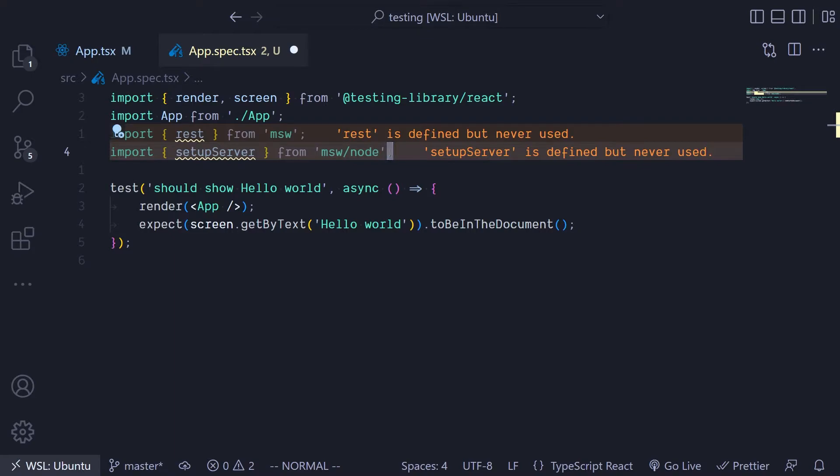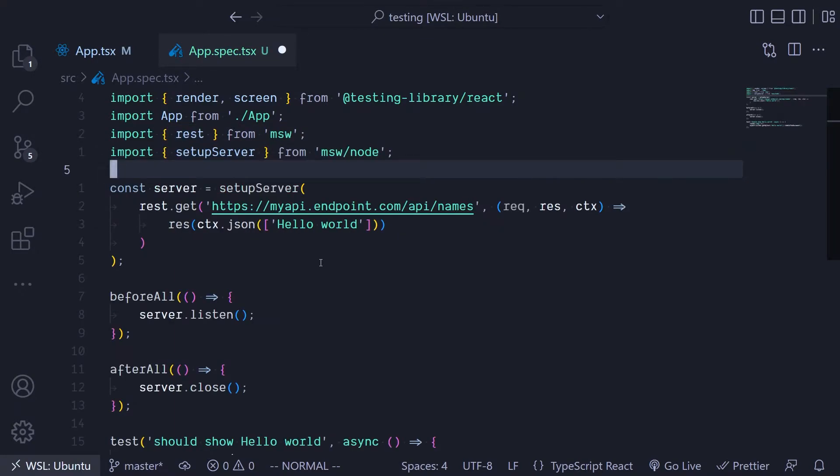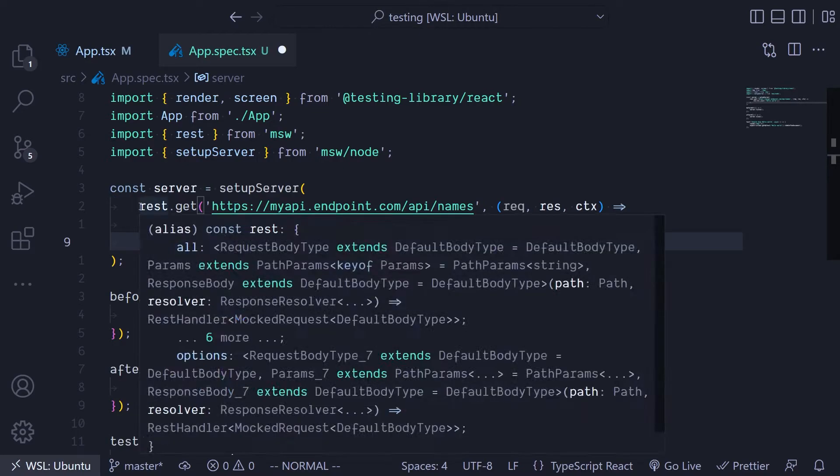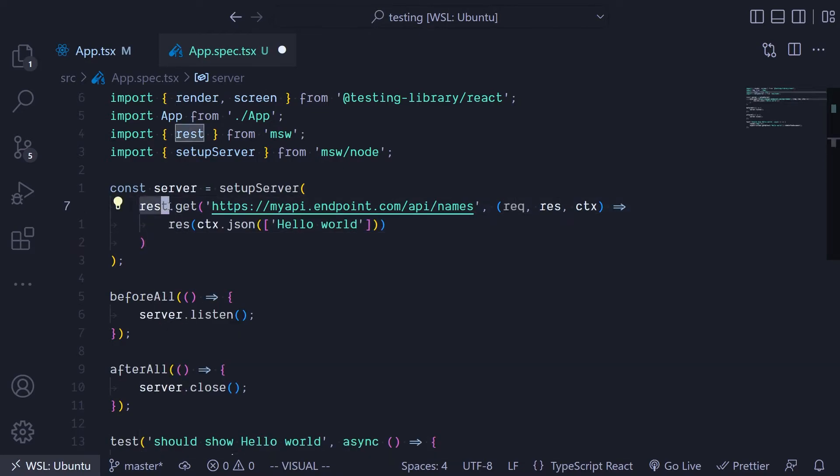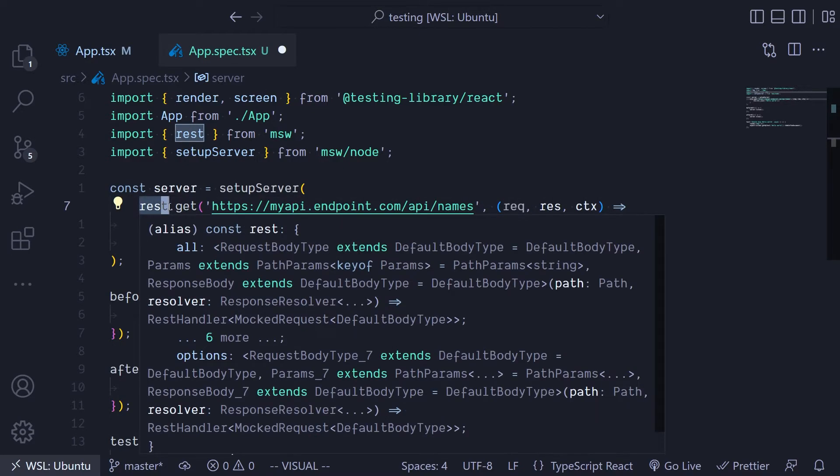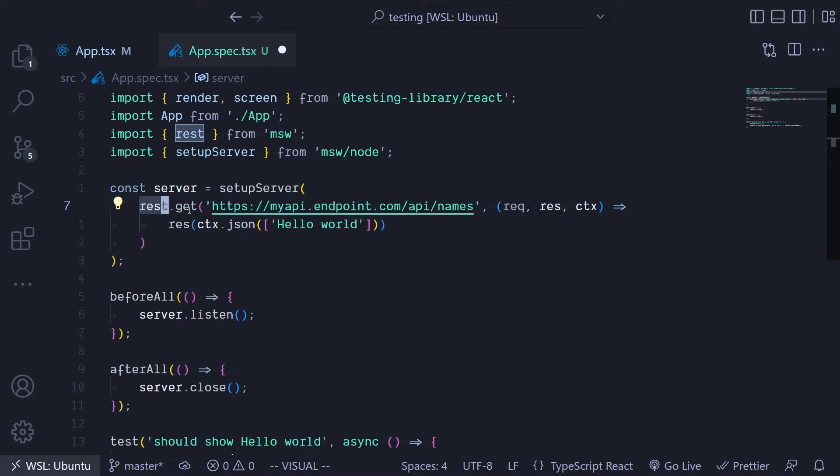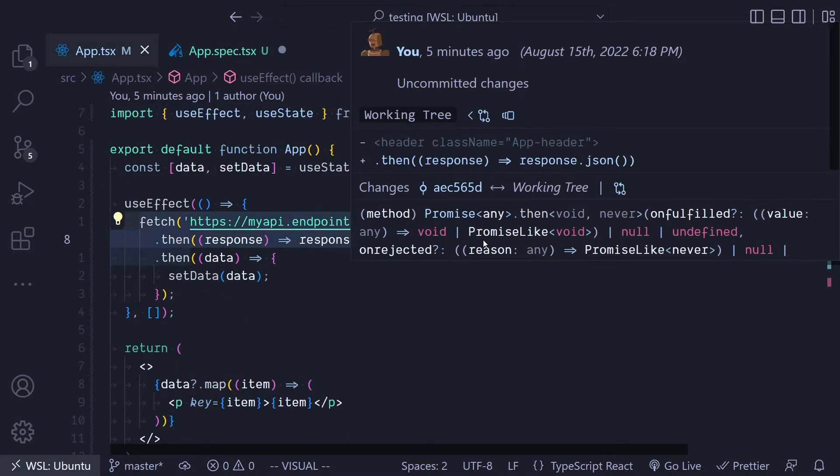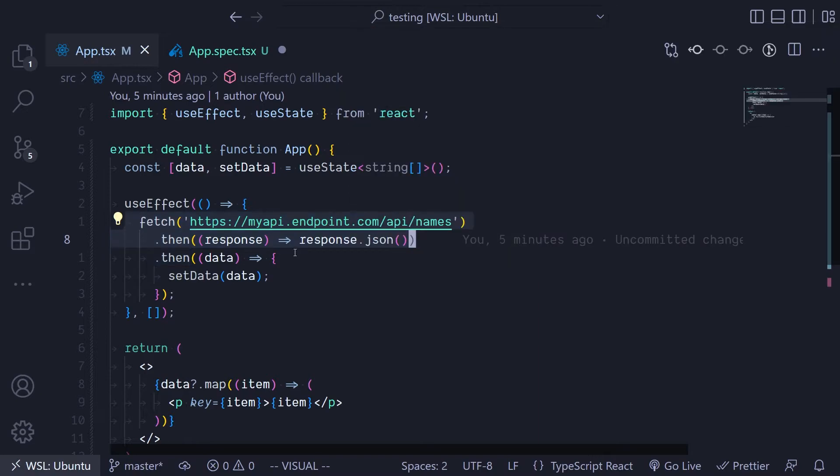The setup server is simply going to set up a server for you to make use of in your test file. I've written some code over here. What this entire code is doing is creating a server where it can listen for any request that your app is going to make. That's the whole basic idea of what the Mock Service Worker is trying to do. We're creating a REST server.